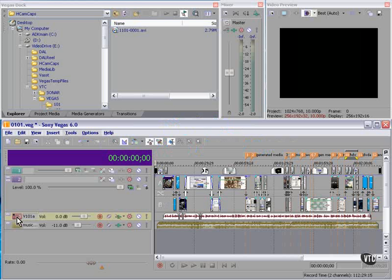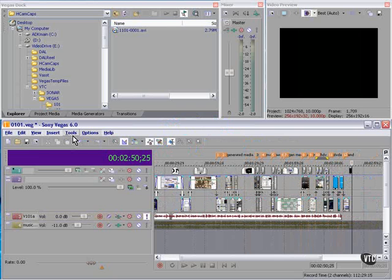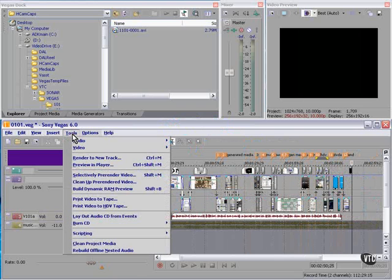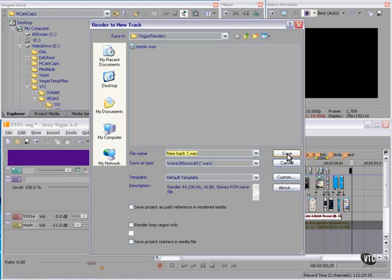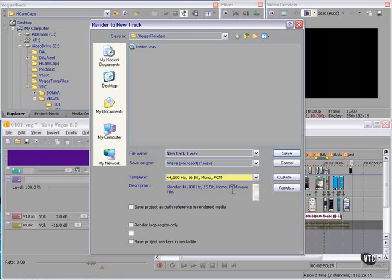I'll select an audio track, and I'll solo it. This track right here, my dialog track. Tools, Render to New Track. Since my existing track is 44/16 Mono, and I don't wish to convert it at this time, I'm going to leave it in that format.